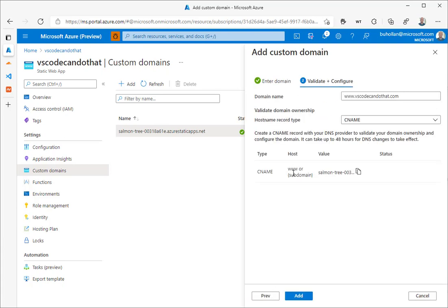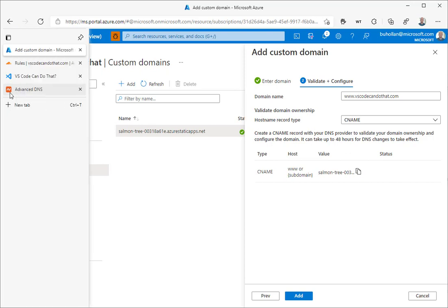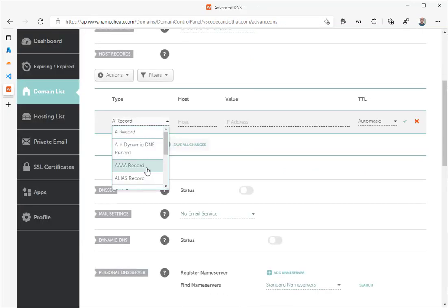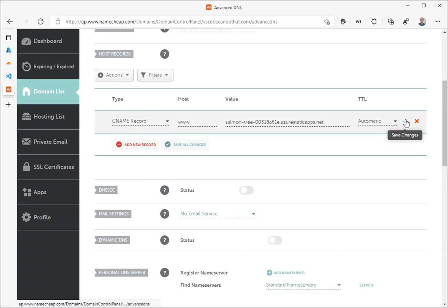It's going to tell us that we need to create a CNAME to validate that we own this domain. We just need to copy the auto-generated URL for this site that Azure gives us to the clipboard with that icon, and then come back and add a new record. CNAME, www, and paste in that value, and click Save.